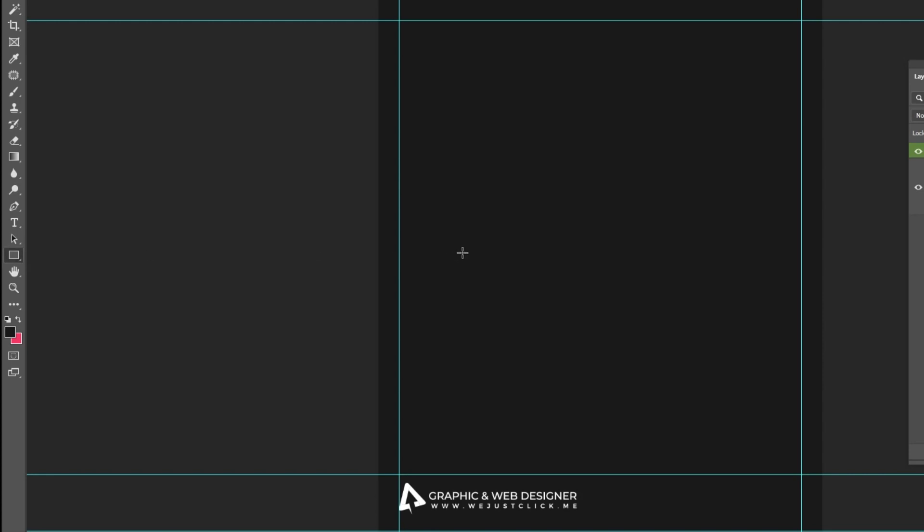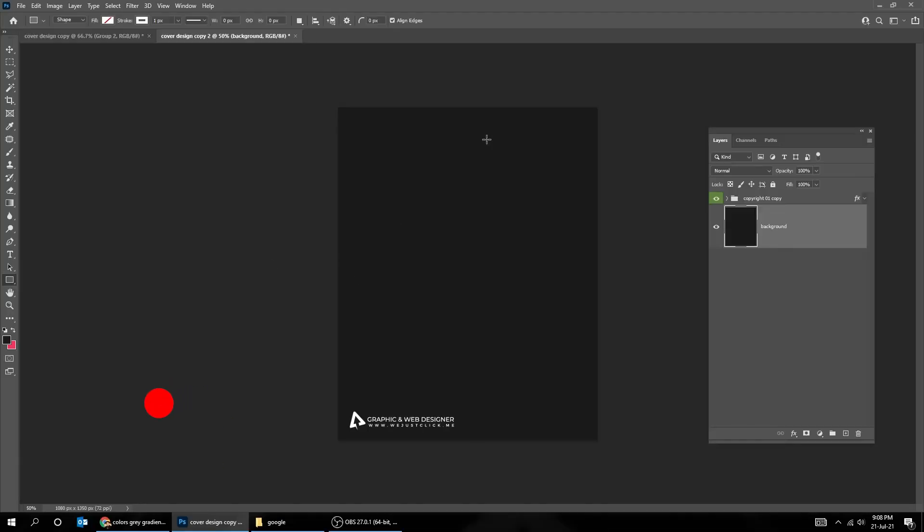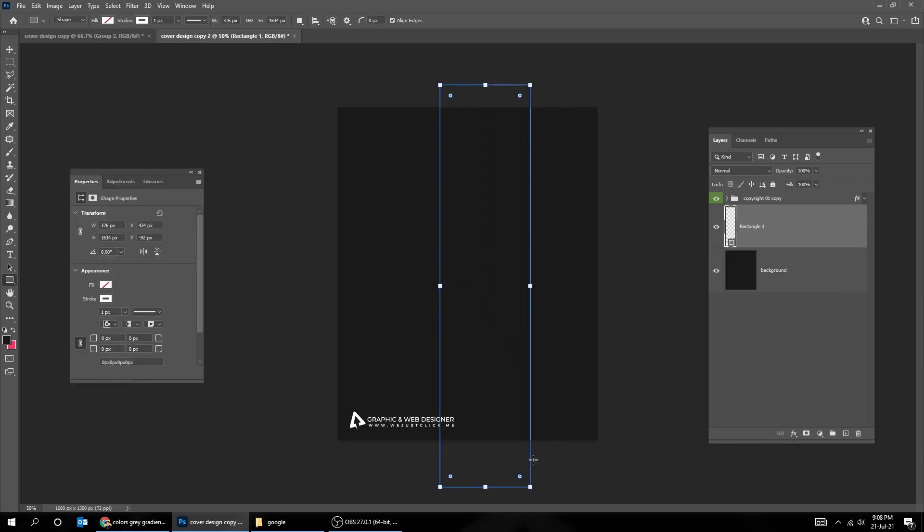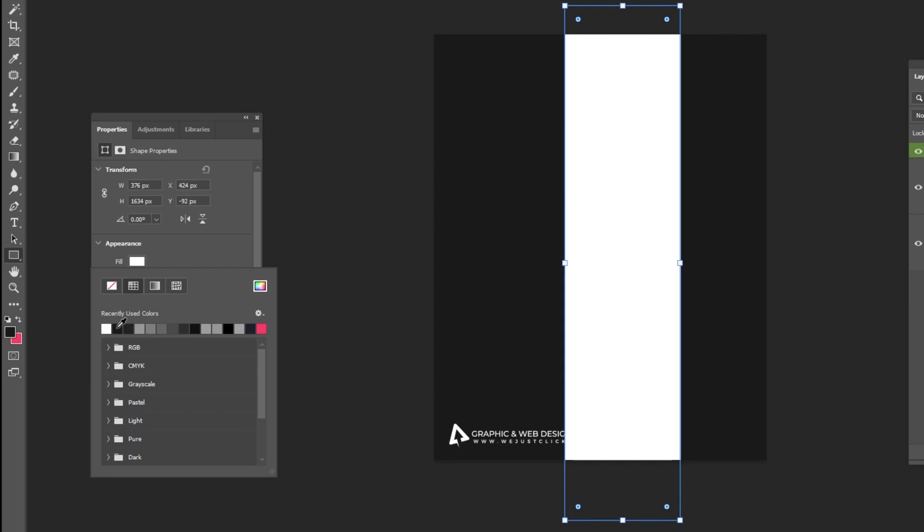Now choose the rectangle tool. Let's fill it up with a color, and no stroke color.